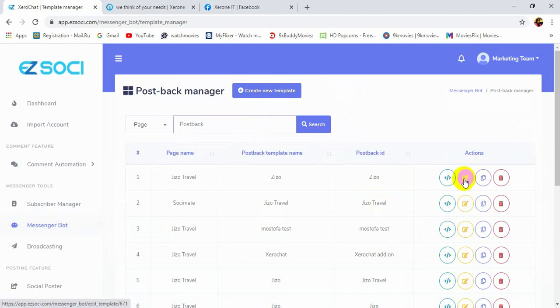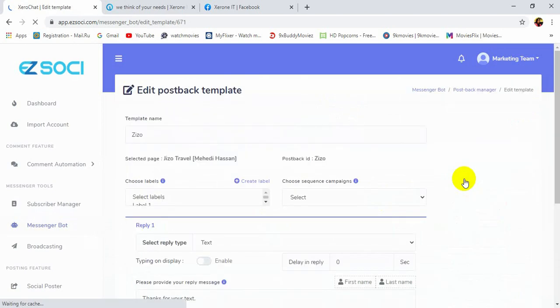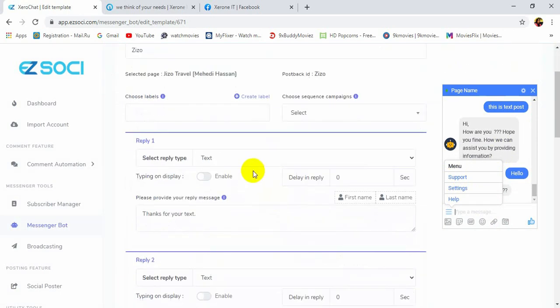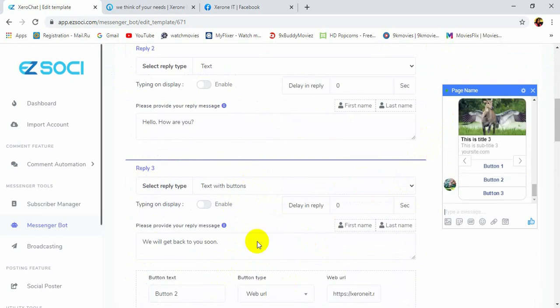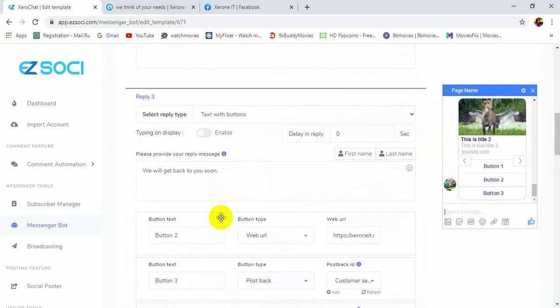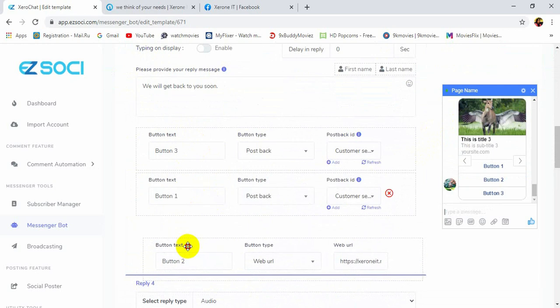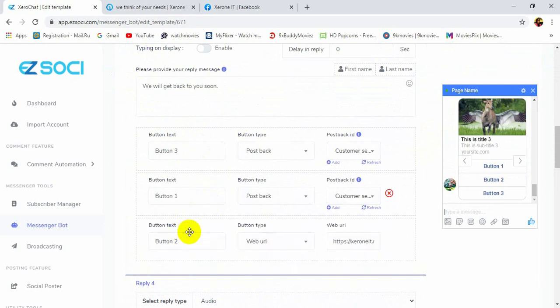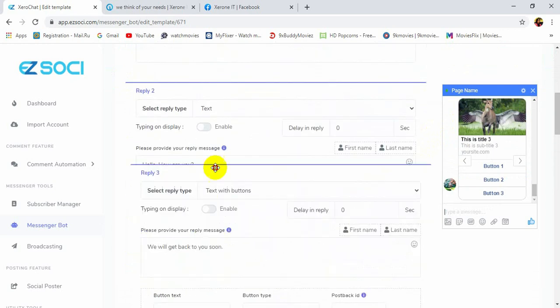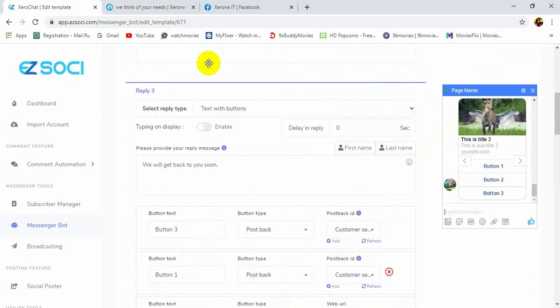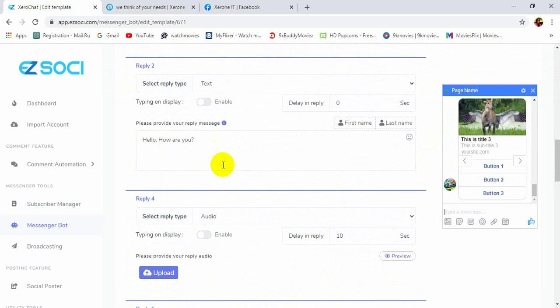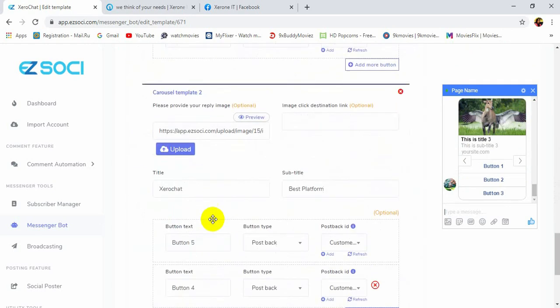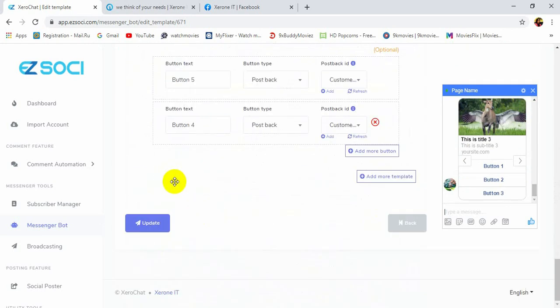We can also edit it with the same drag and drop process after submit by clicking on the edit button. So let's do that.